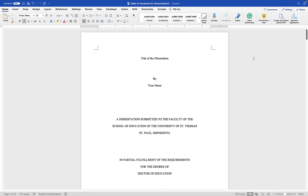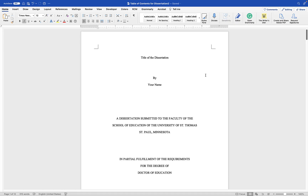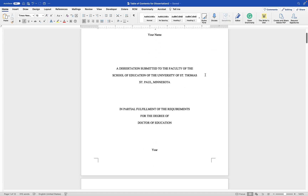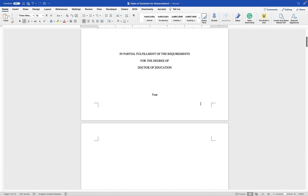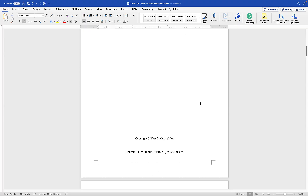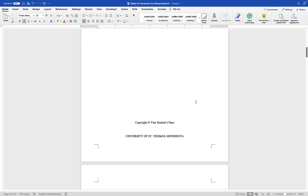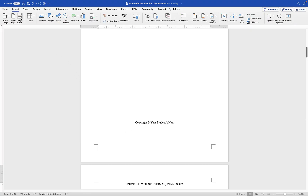This video demonstrates how to insert a table of contents, list of tables, and list of figures. Here is your first page of your dissertation — follow the format. The second page is the copyright page. Make sure you use a page break to separate each page. To insert a page break, go to Insert > Page Break.